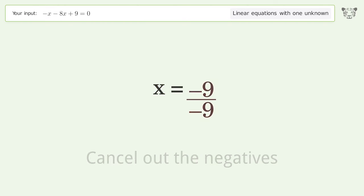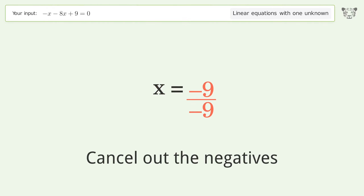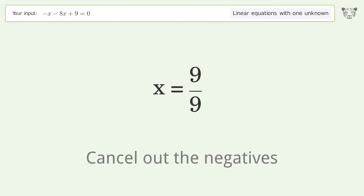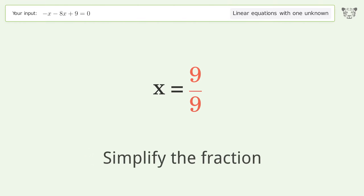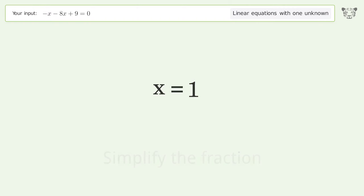Cancel out the negatives and simplify the fraction. The final result is x equals 1.